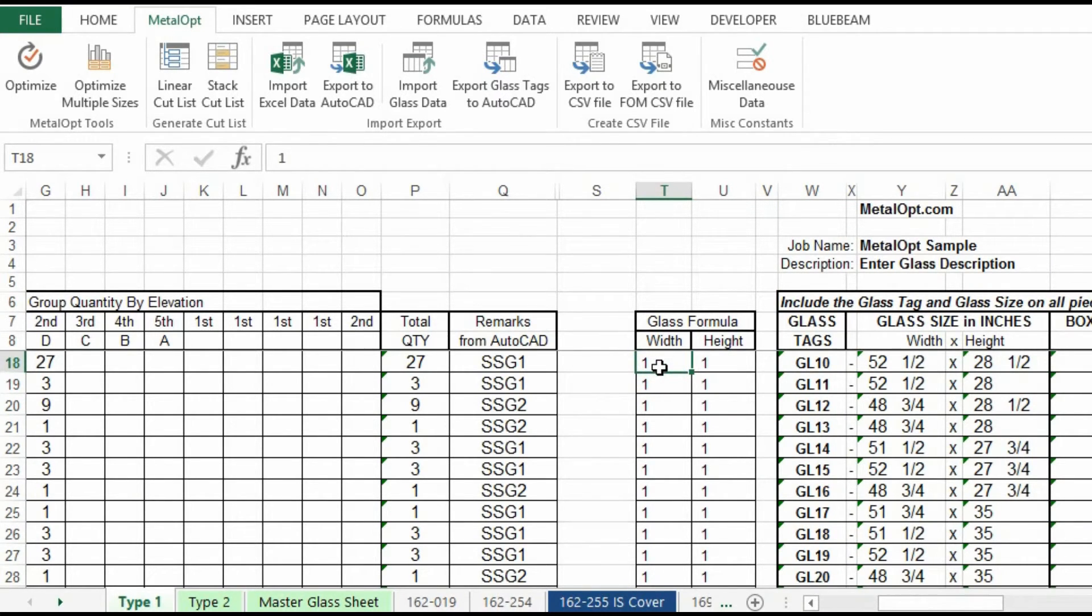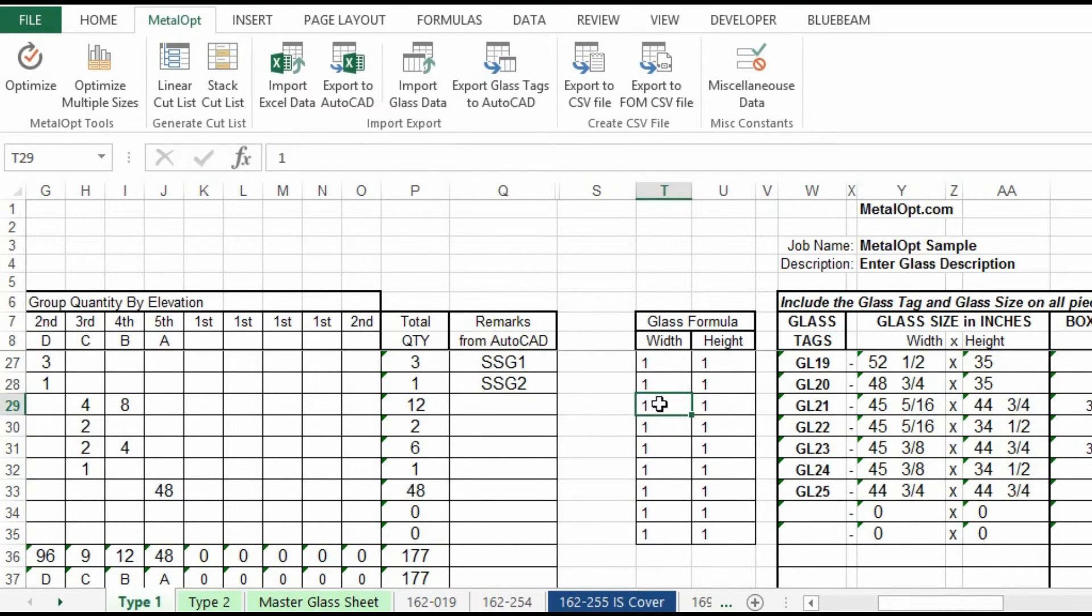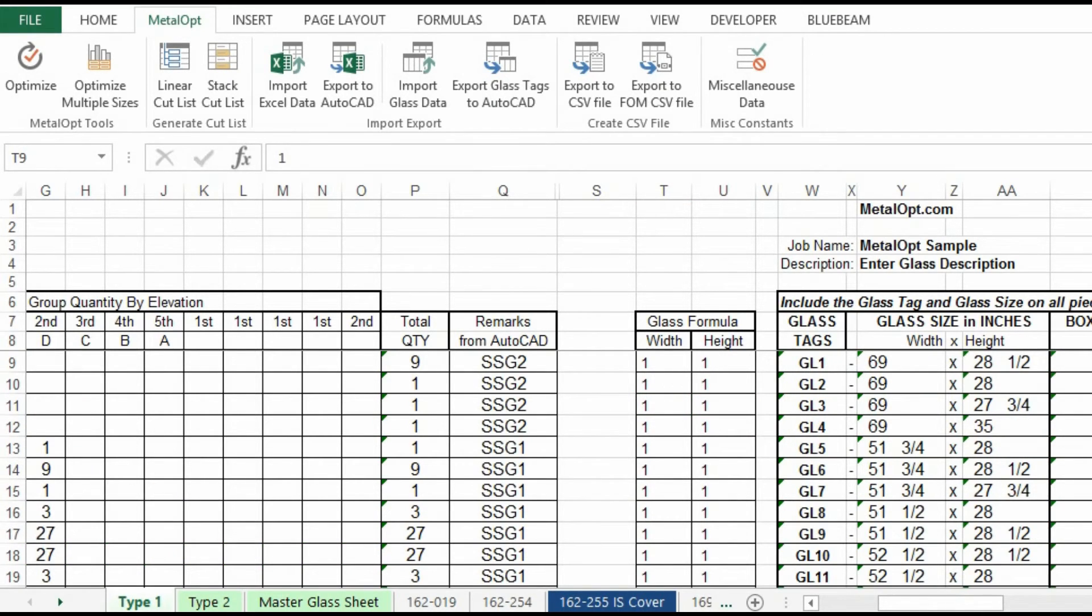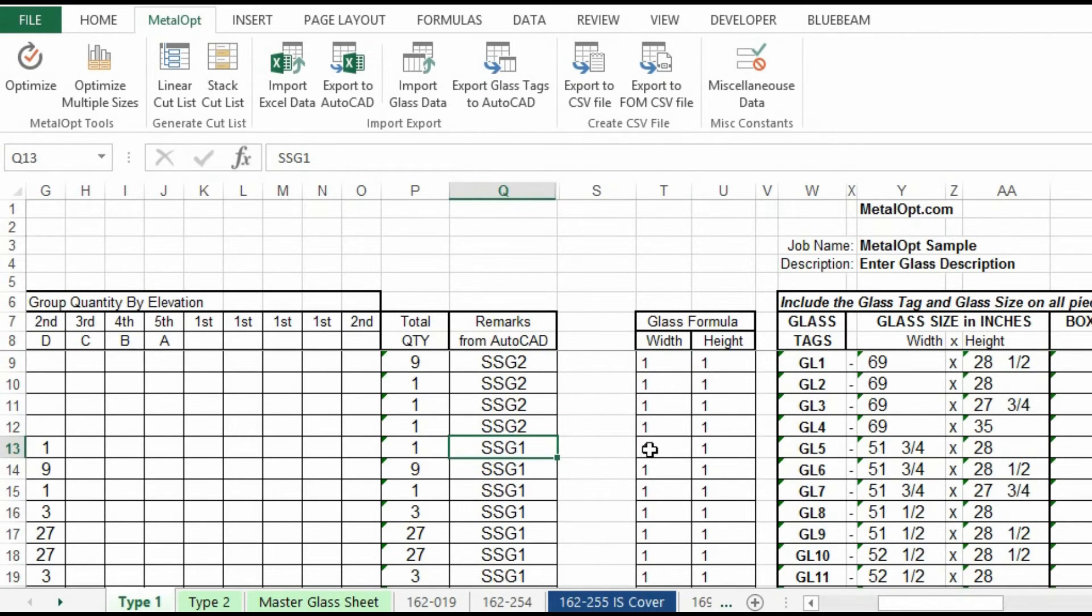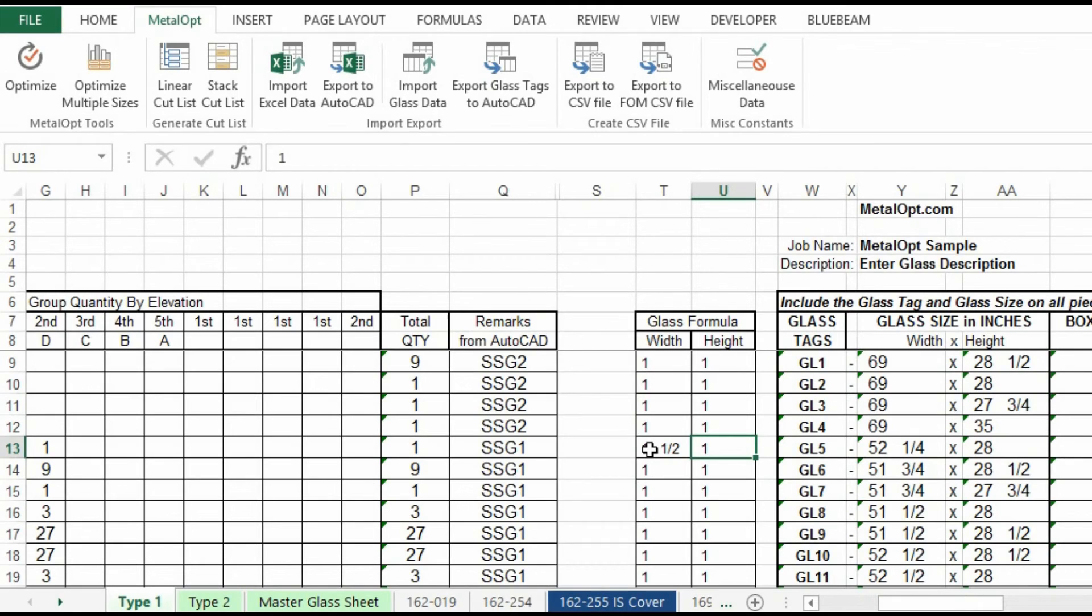Of course, with curtain wall, on the captured part, that's these, will be DLO plus one inch for the width, DLO plus one inch for the height. On our SSG's, for example, the SSG one, on our width, it will be captured on the left, SSG on the right. So it'll be a half inch on the left for the glass, one inch on the right for the SSG joint. So it'll be plus one and a half inches. And the height stays DLO plus one inch.